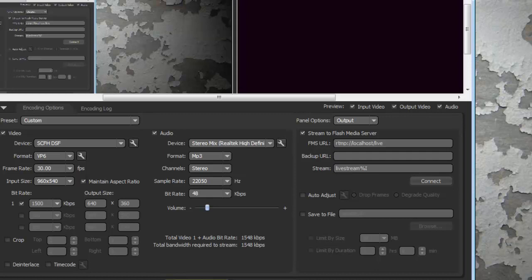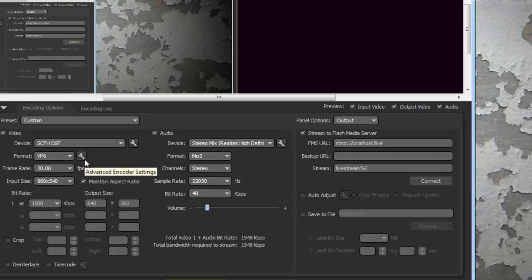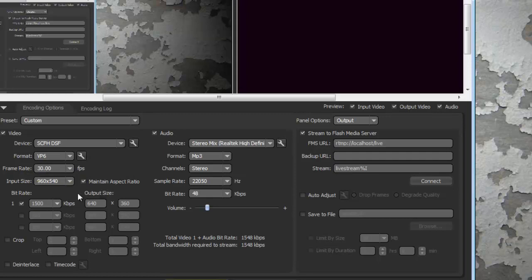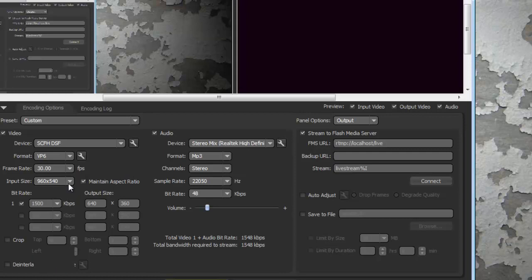After you're done with all that, you should be set up. You go back to your Flash Media Encoder, click it in the drop box of device format. I usually use VP6. Frame rate I keep at 30. My input size - that varies on your internet connection and computer I guess. I keep mine at 960 by 540, which is half of 1080p, so that's 540p I'm guessing.